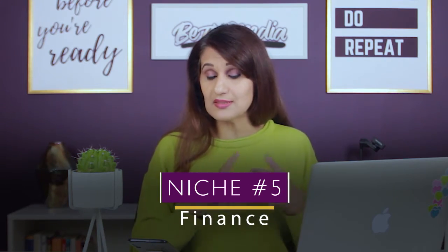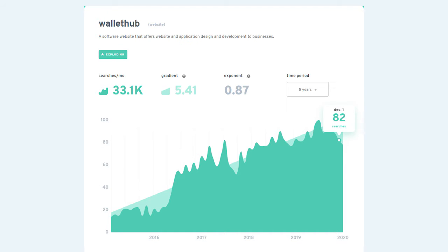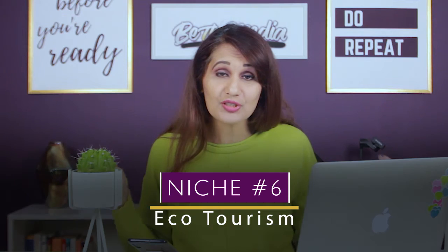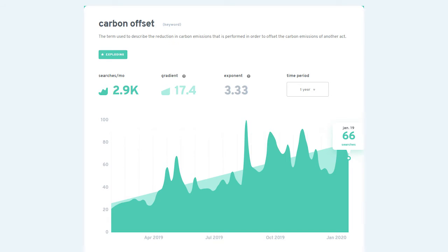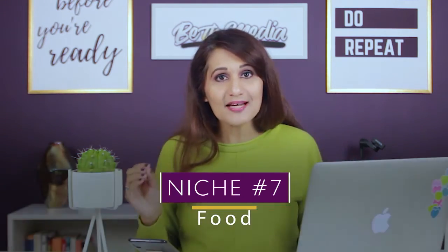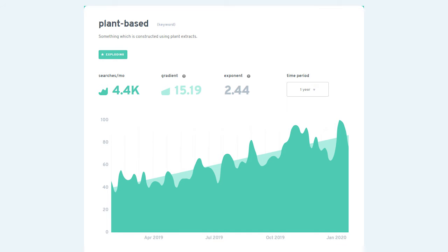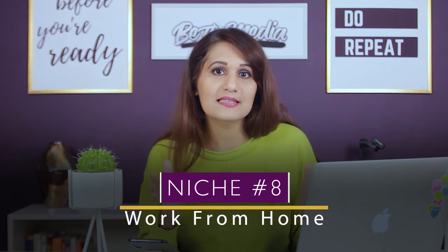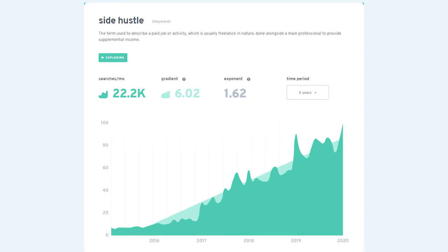In the finance niche, an app called Wallet Hub is exploding. In the ecotourism niche, it's Carbon Effect — and you might know why this is trending: all the climate change discussion, Greta Thunberg, the carbon effect of our travel, we're getting more conscious as travelers. In the food niche, the word plant-based is trending — a huge potential for someone making content around healthy eating or vegetarianism. Work from home is another industry, and the trending topic there is side hustle. A lot of people want a side income or something more passion-oriented alongside their nine-to-five jobs, so side hustle is a huge exploding topic.